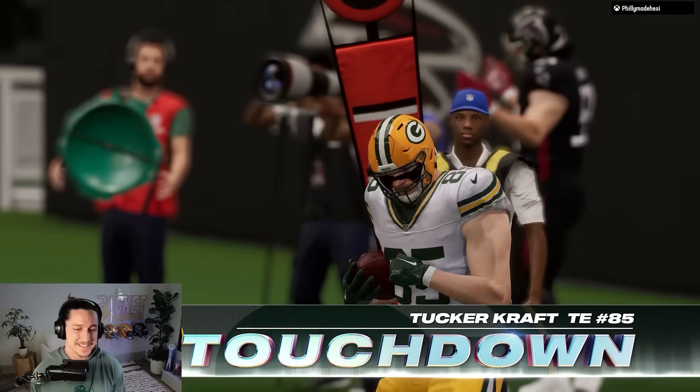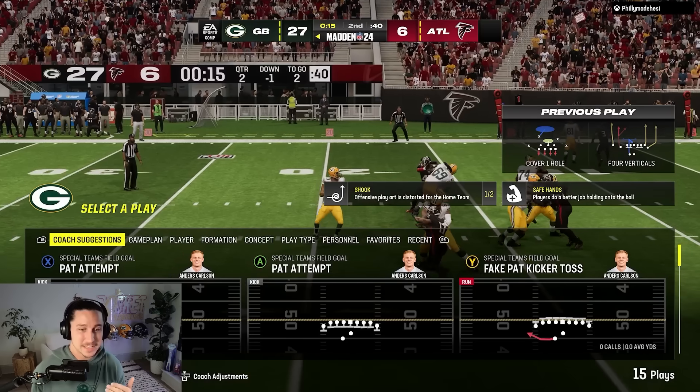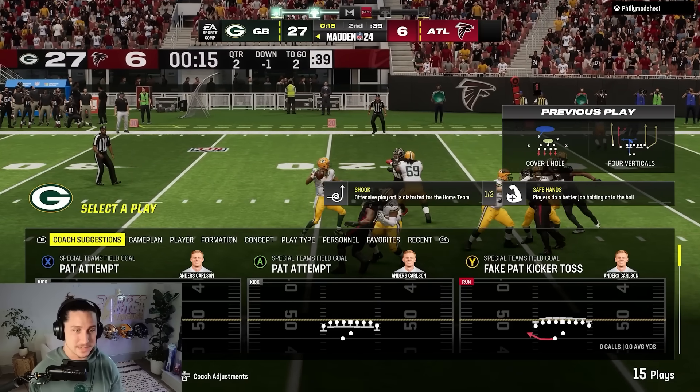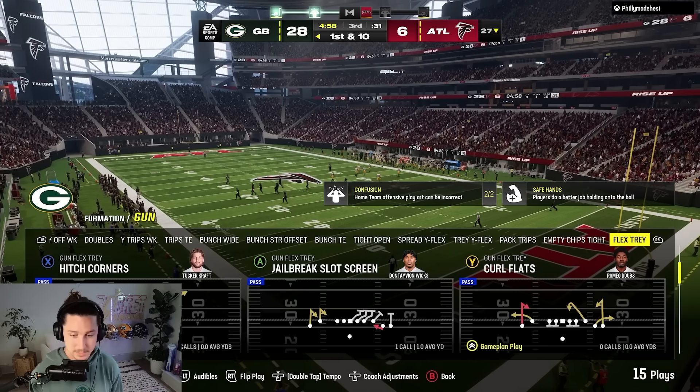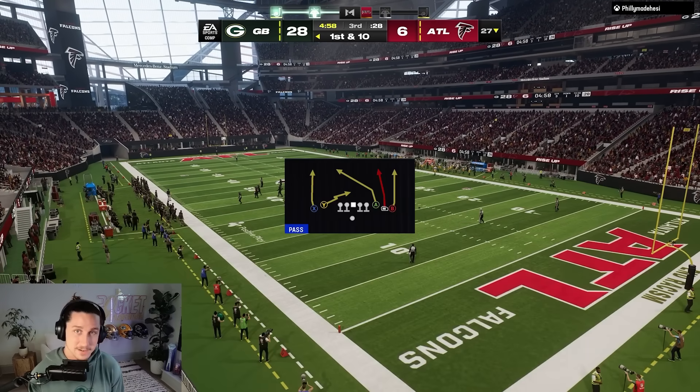Four verts king. You can see, man, four verts really is the only play you need. You can run it out of a bunch of different sets. Start tagging people. Start taking advantage of the coverages they're adjusting to for your four verts. If they're trying to take away the seams, break it off — run your out routes, run your flats, run your zigs. It's all you need to be successful in Madden. Now let's get into four verts out of empty.